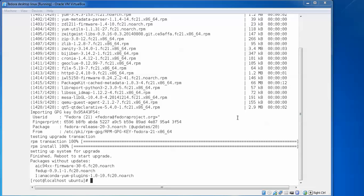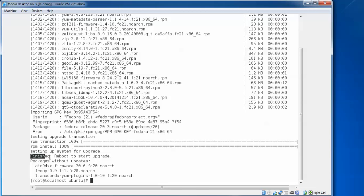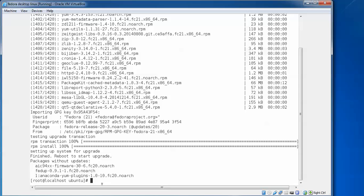Now you can see on the screen it has been updated. Here you can see the upgrade finishes. Here you can see 'reboot to start upgrade now'. You can see it's finished and we are going to reboot it now.